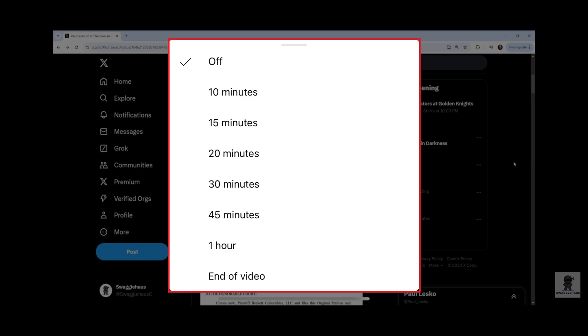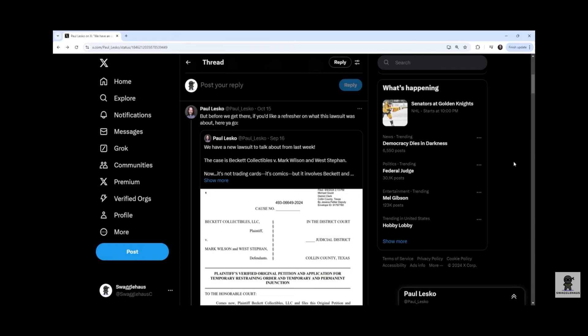Step 5. Tap to choose how long you want to set your YouTube sleep timer for. The window will close, and at the end of the sleep timer duration your YouTube video will pause.